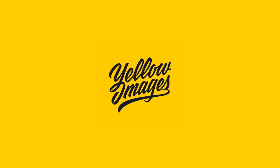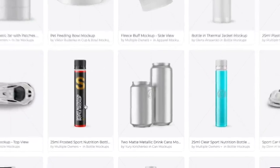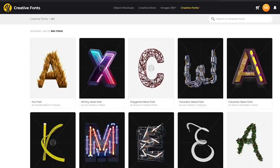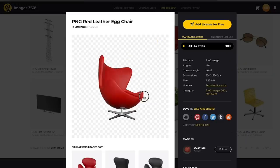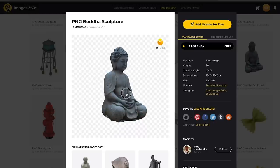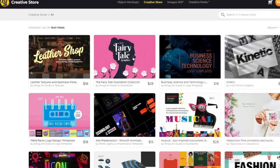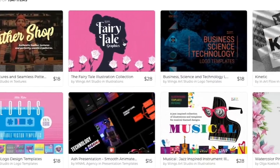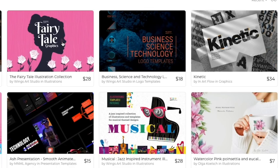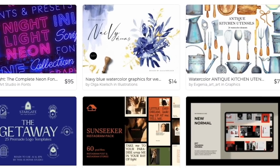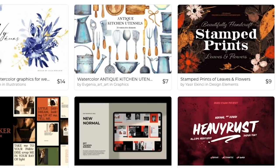Before we jump into the tutorial, I want to tell you a little bit about today's sponsor, Yellow Images. Yellow Images is a great marketplace for creative assets like premium mock-ups, creative fonts, images in 360, and there's also a creative store full of amazing graphic assets like lettering, icons, illustrations, patterns, and all different types of UX and UI kits to help you design better.